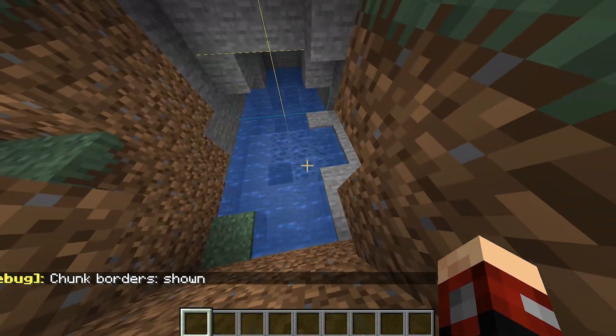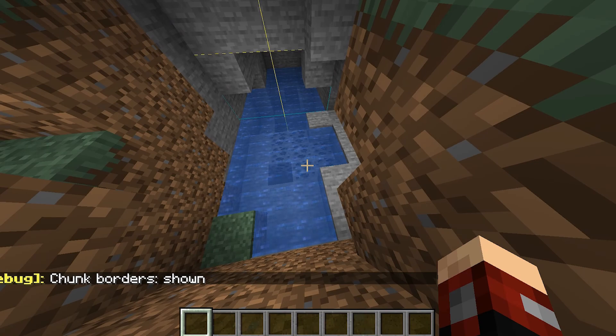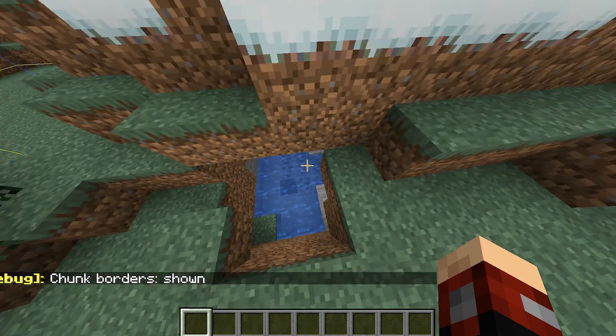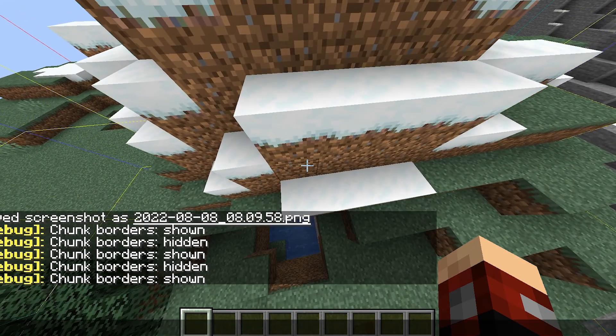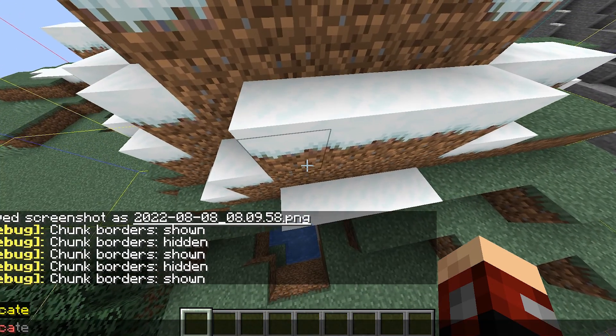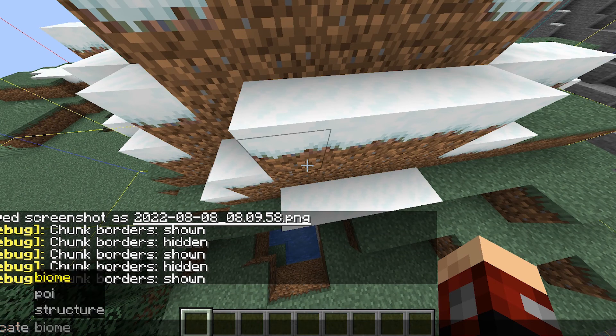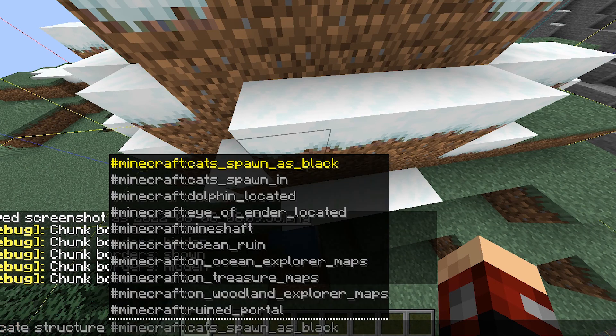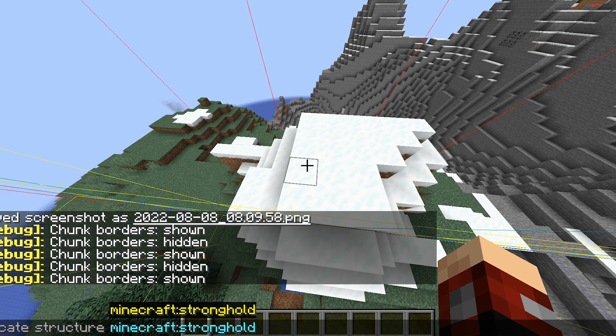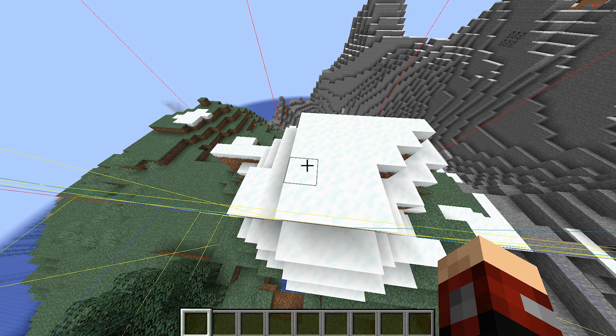Say you want to beat the game in that chunk, like you want to go to the end, you will do /locate structure, then minecraft:stronghold.